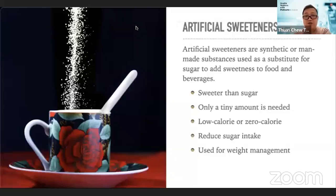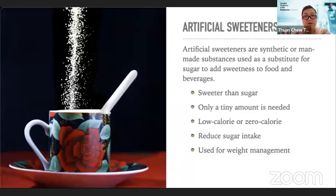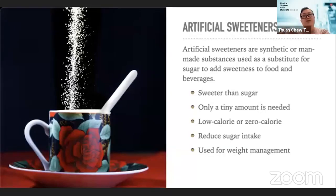The word 'artificial' means something made or produced by humans rather than occurring naturally. Artificial sweeteners are synthetic or man-made substances used as substitutes for sugar to increase the sweetness of food and beverages. They are usually low or zero calorie, and are made sweeter than sugar, so only a small amount is needed to achieve the same level of sweetness.